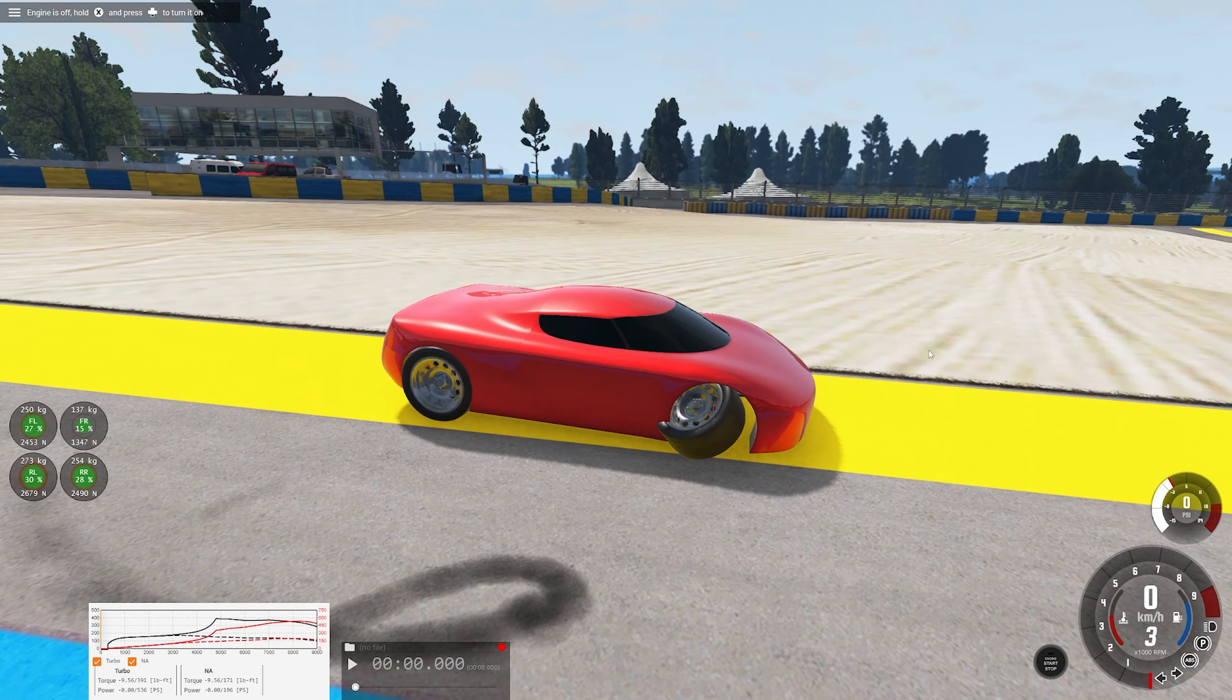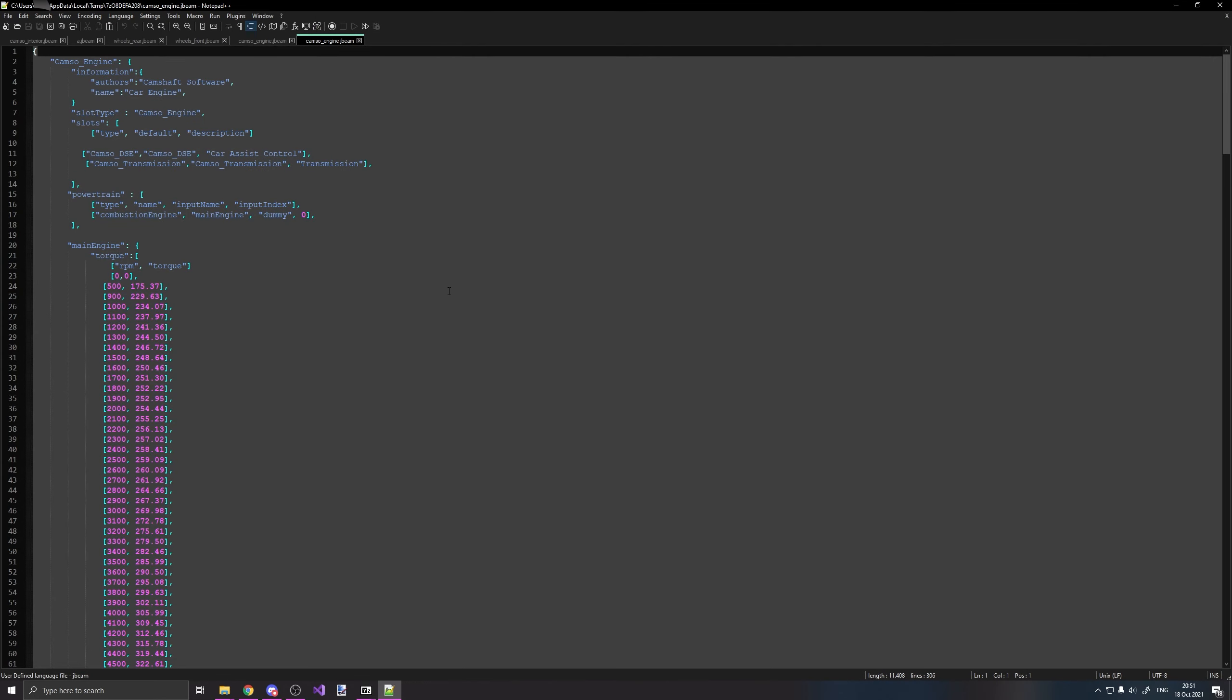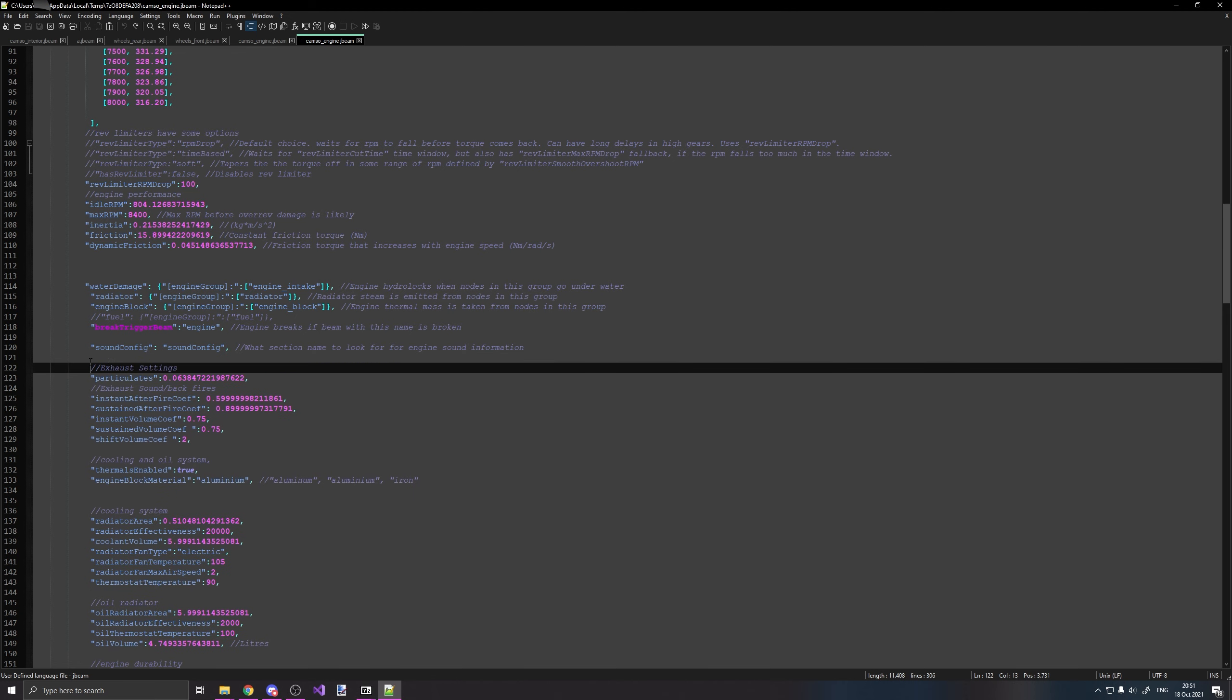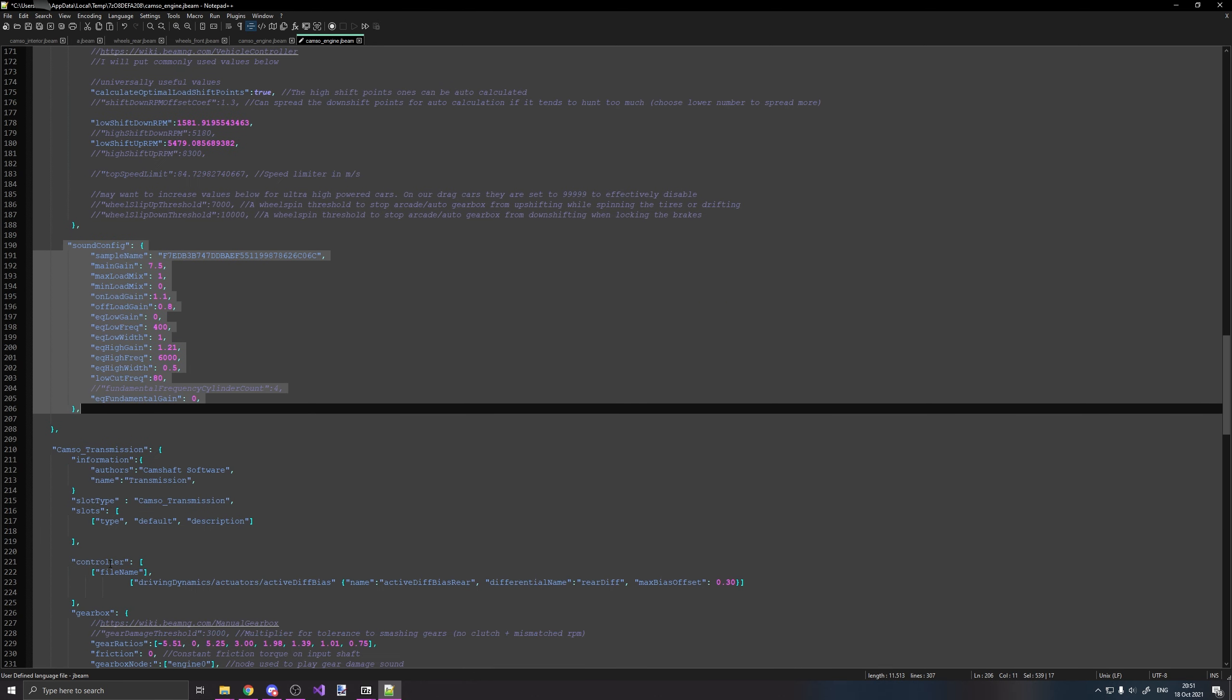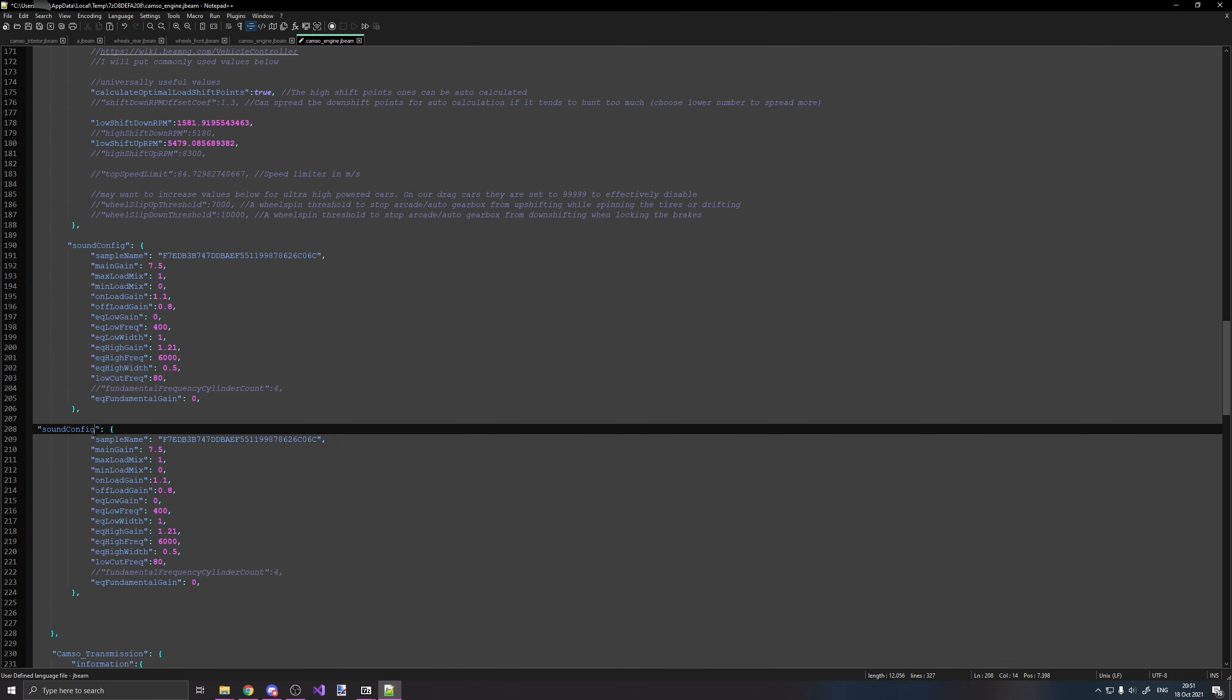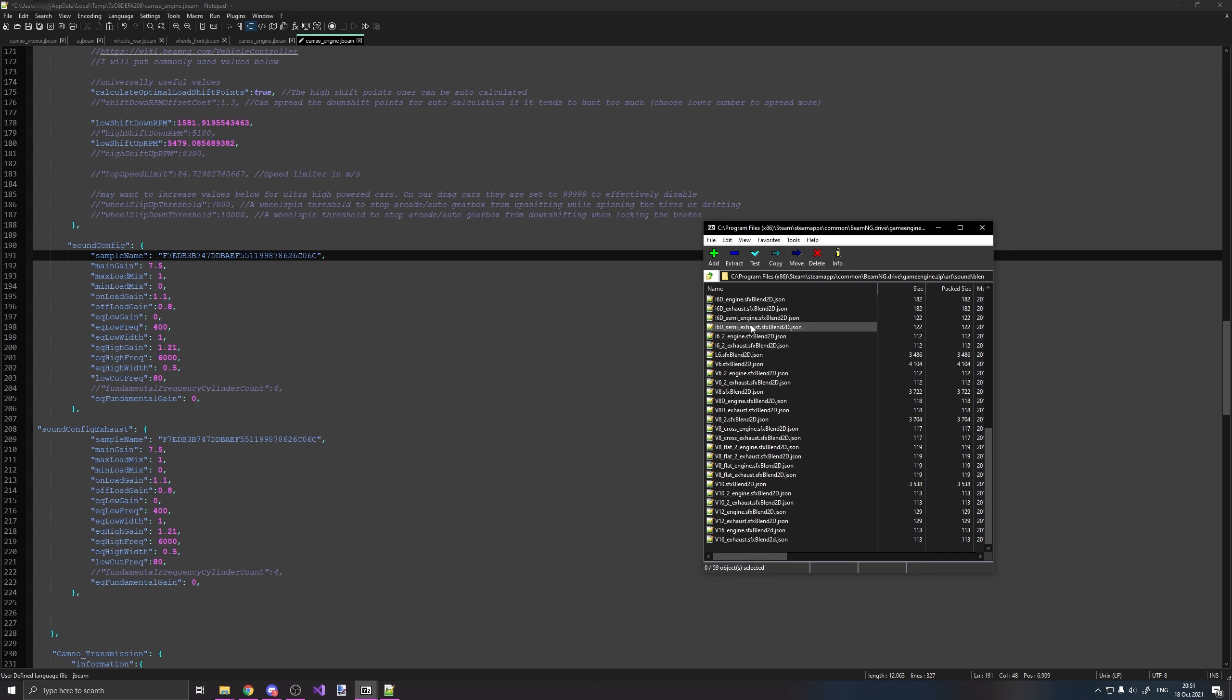So let's actually experiment with a different engine sound. Okay, I got my other car now, and then again, we go to Camso Engine, we scroll down, copy this, exhaust, scroll down, copy-paste this, exhaust.